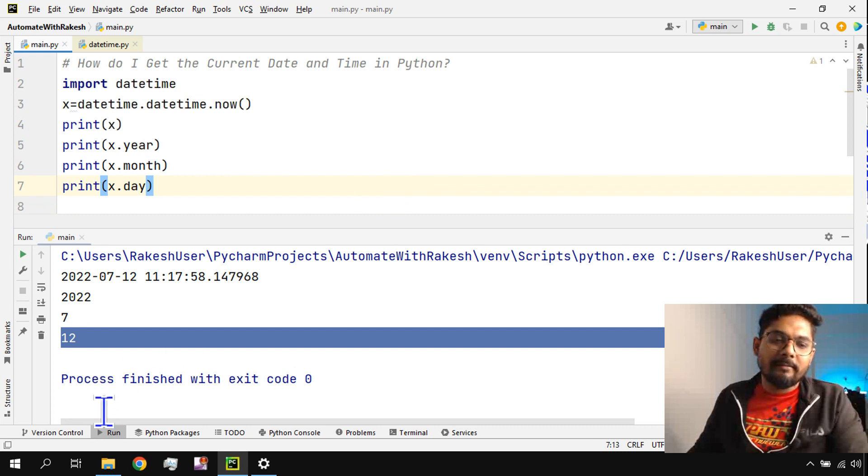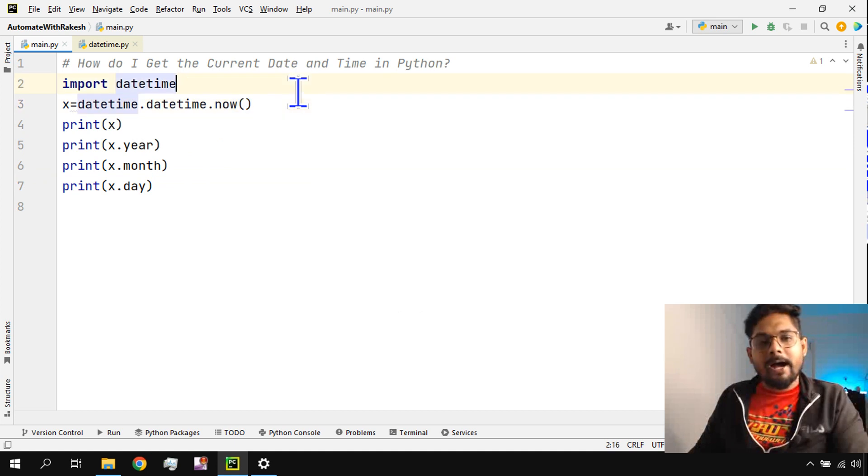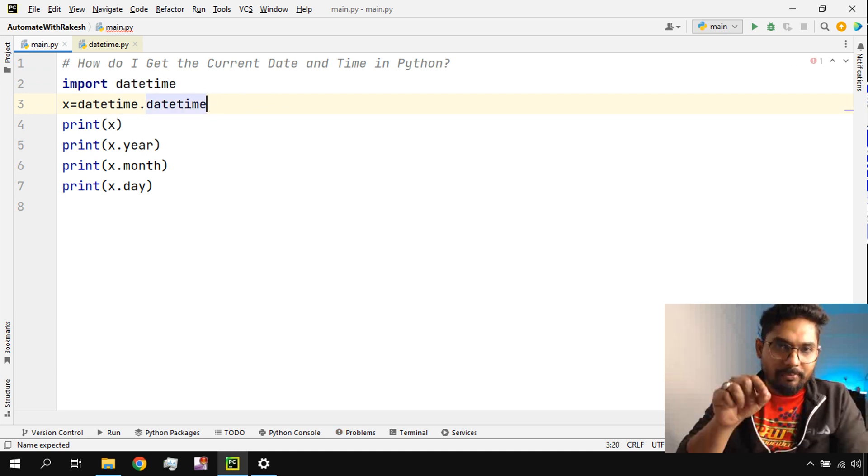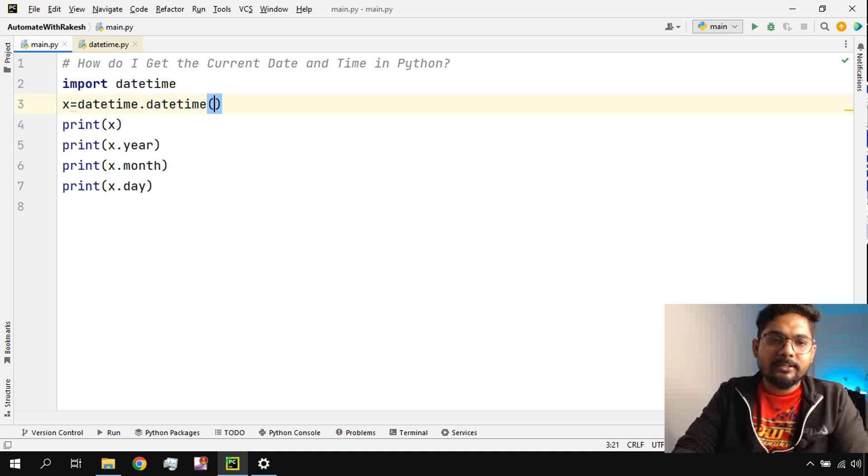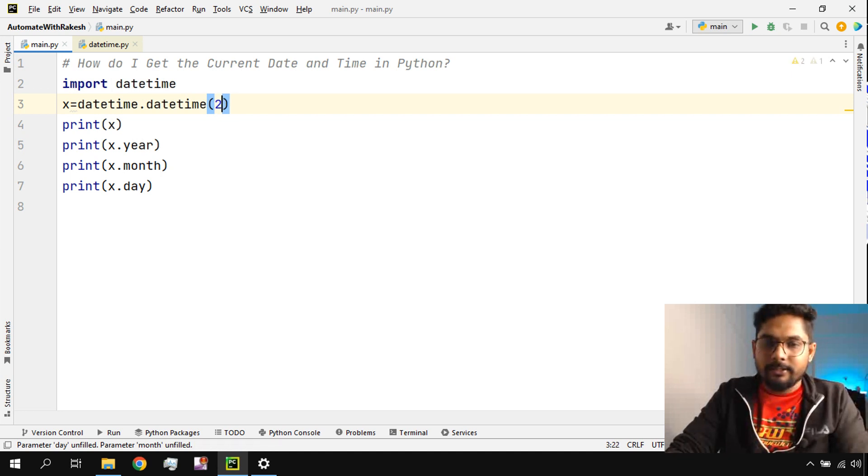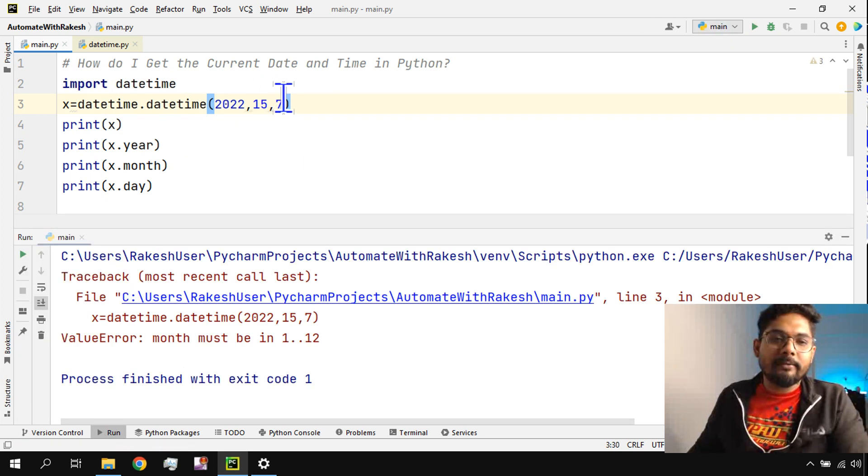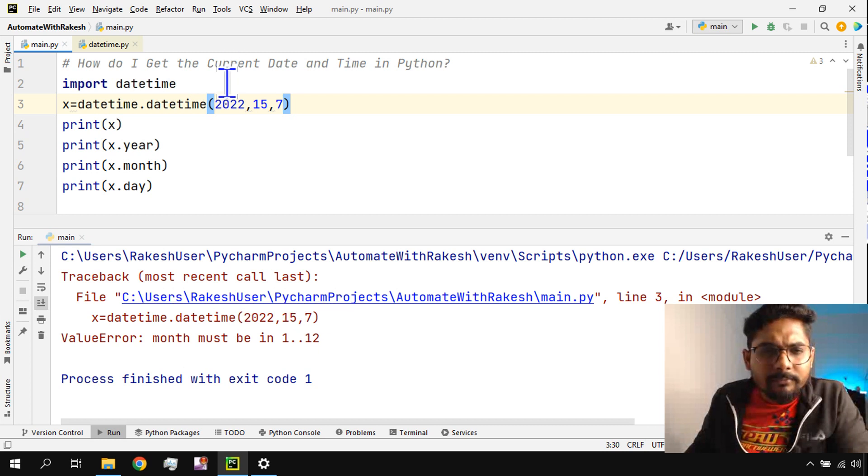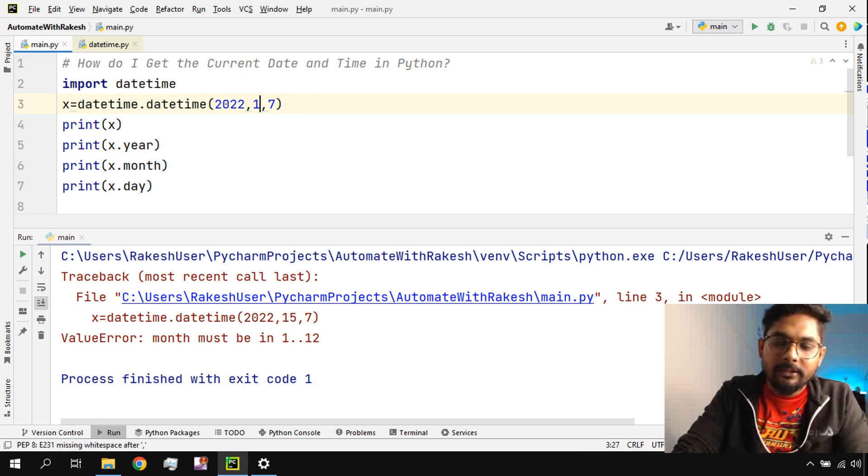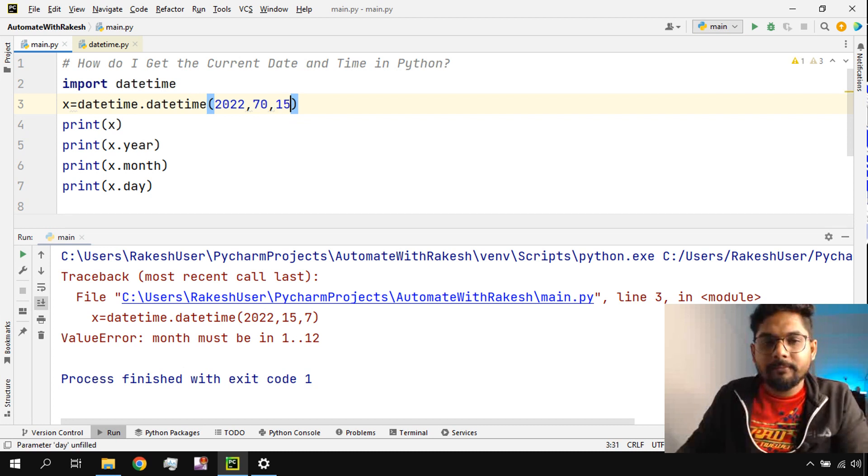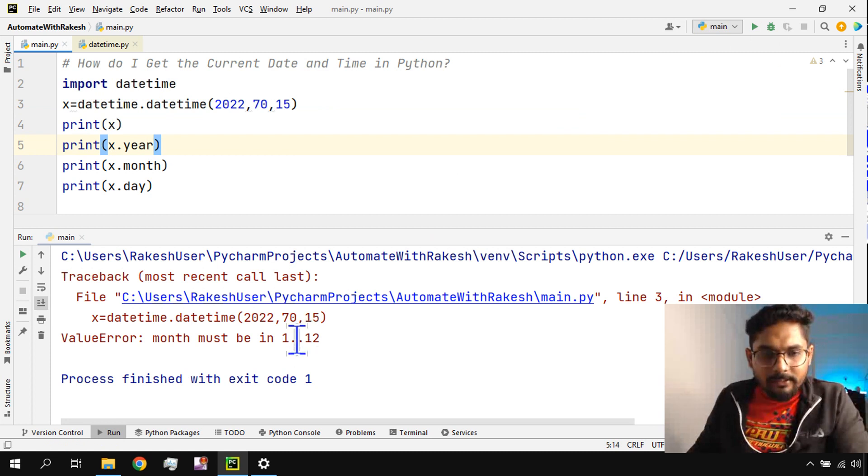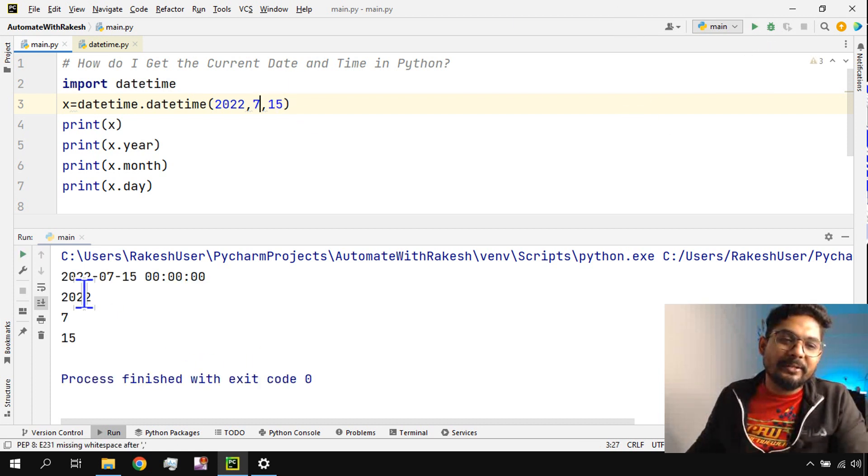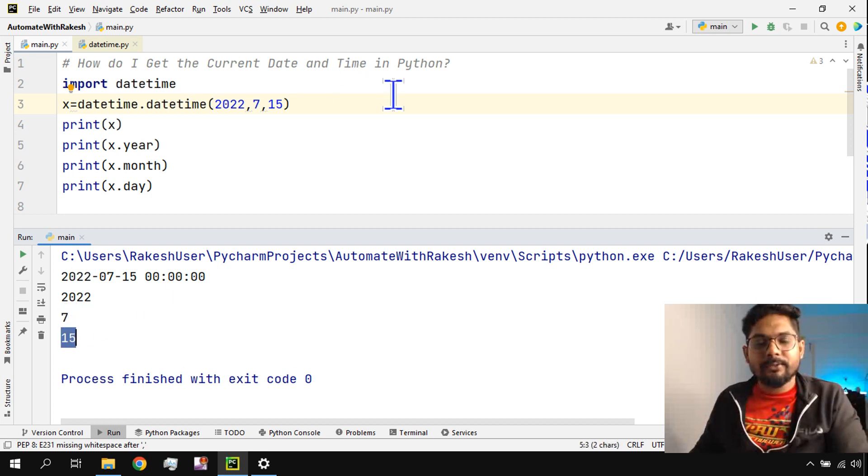What if I want to pass a date? You should not use the .now method. That method pulls only the current date and time. I'd like to pass a date, so I will use the class and inside the class pass some arguments. Let's say 2022, let's say 15, let's say 7th month. If I run this, month must be in 1 to 12. The second one is the month. I forgot, so let me enter 7 here and 15 here. Let me run it. You can see 2022, 7, and 15 - everything has been printed in a pretty way.